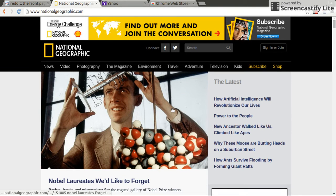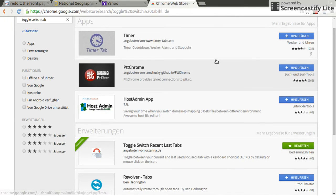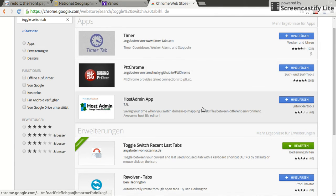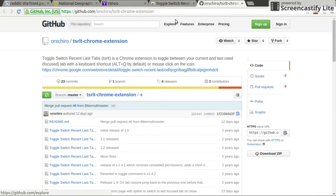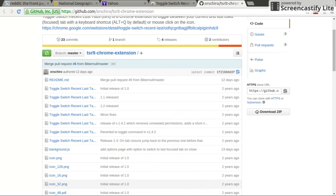So that's exactly what I wanted to do. If that was one of the problems you were facing and you were desperately looking for a solution to mimic the Firefox behavior, then just head on to the web store and install Toggle Switch Recent Last Tabs. And if you want to contribute or have any suggestions, just click on the website link and suggest something on the GitHub open source repository. Thanks, and enjoy the extension.